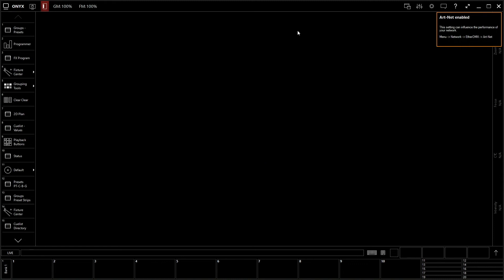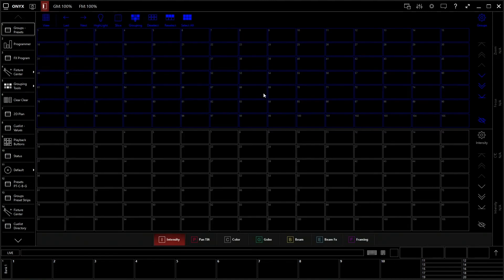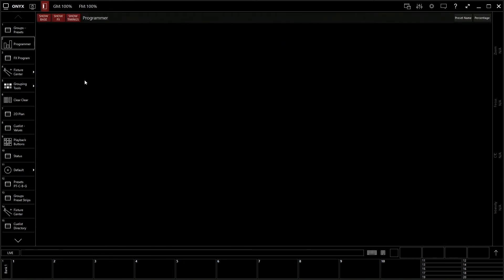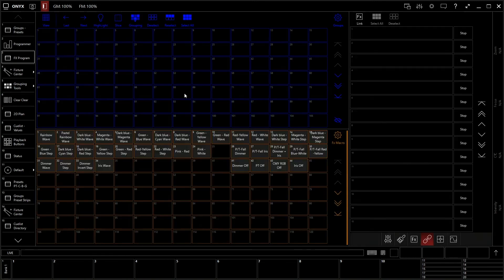All right. So we're in our new software here. Let's take a look. Over here is all of your tabs that pull up different pages. So you have your groups, presets, your programmer, et cetera.